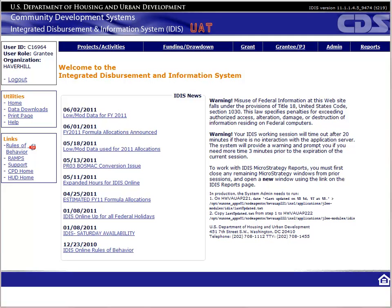If you do not know how to access the UAT, there are directions at the bottom of the IDIS login webpage and also in Module 1 of this course. If you want to follow along in your manual, we will start in Chapter 6.